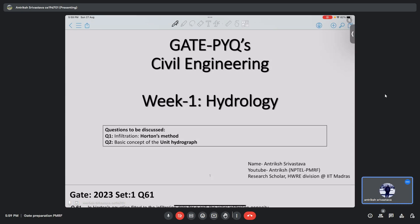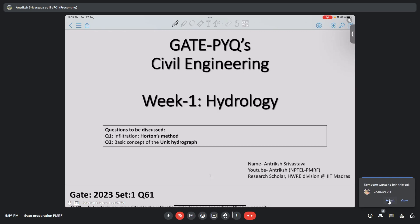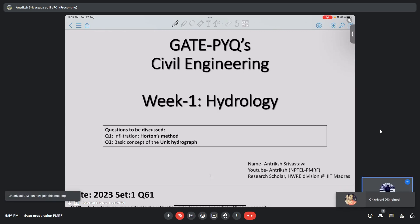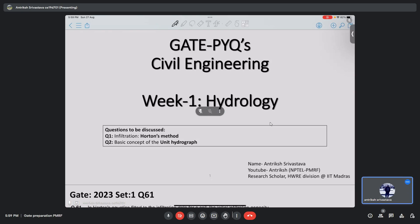This is an NPTEL initiative where PMRF scholars are going to solve previous year questions, week by week. Once a week I will come, and once every day one of the scholars is going to take one topic and solve two questions. Today is my first session and we will be discussing hydrology — specifically two questions related to Horton's method of infiltration and some basic concepts of unit hydrograph.